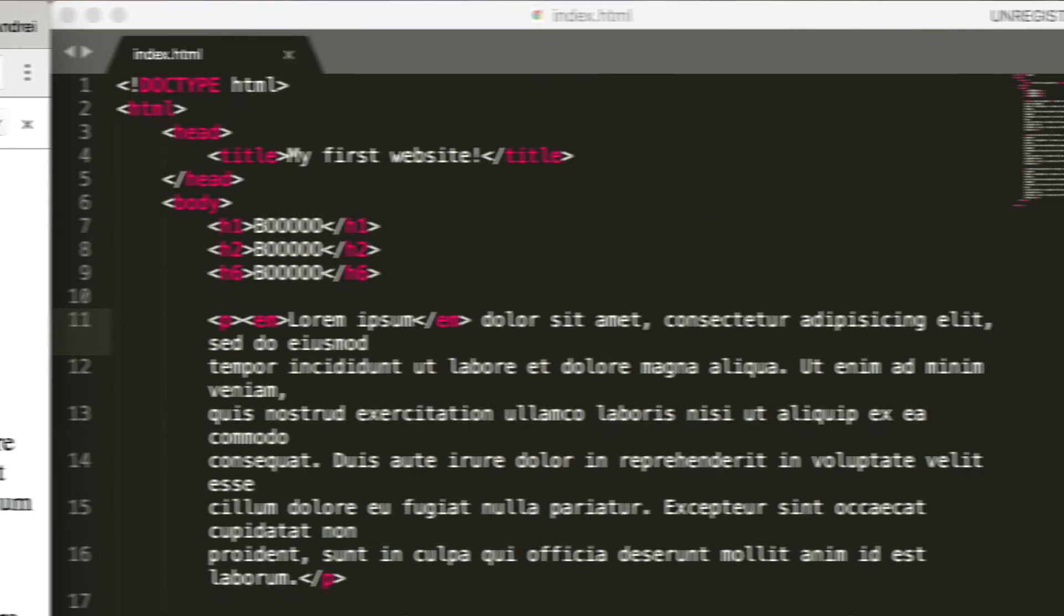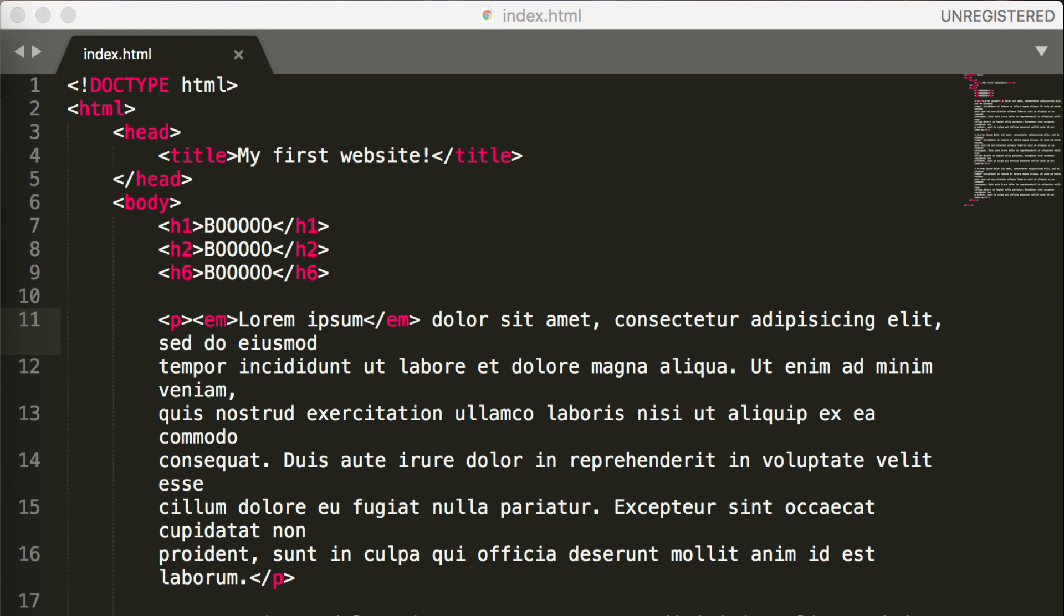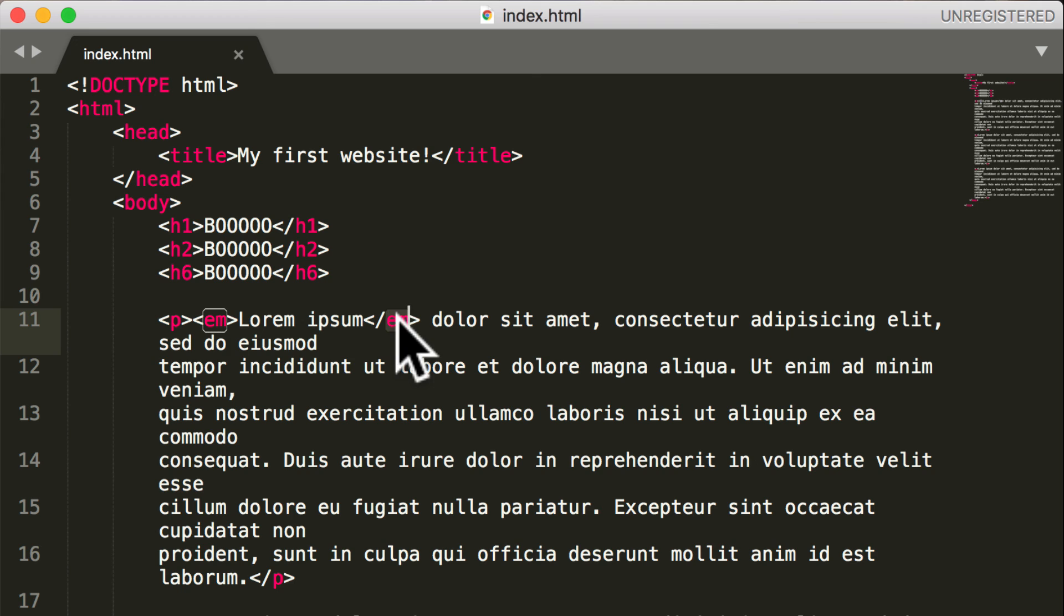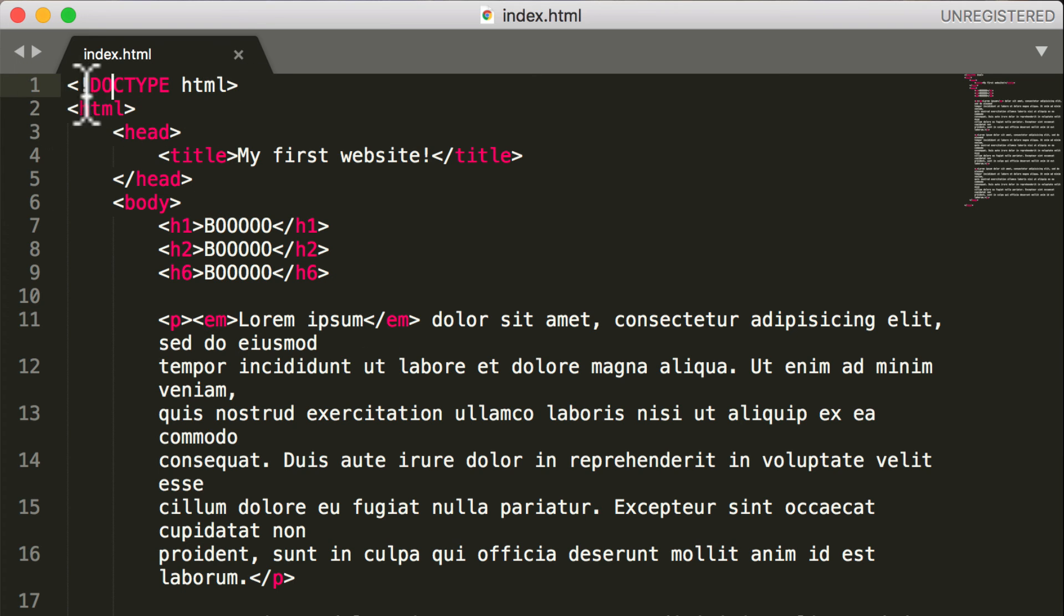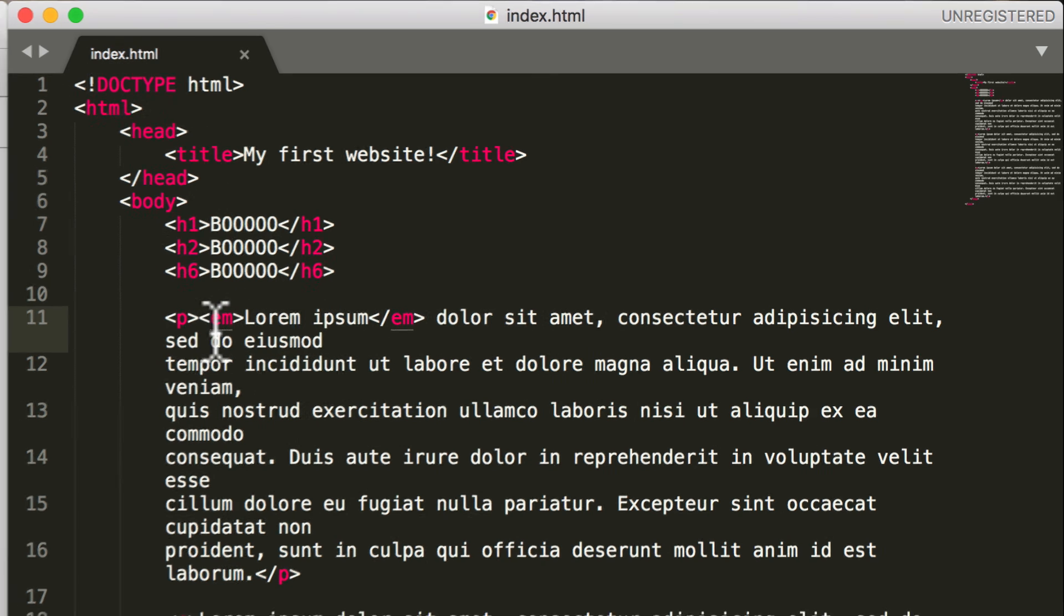Now, the reason this change was made was a move towards something called semantic HTML. And we'll get into that in a later lesson. But just know that there's some tags that have evolved over the years. And it's part of why HTML5 exists. We'll get into that a little bit more. But just wanted to give you a quick note on that.